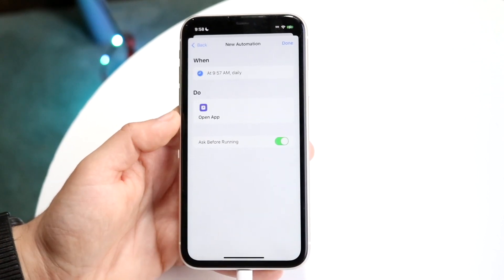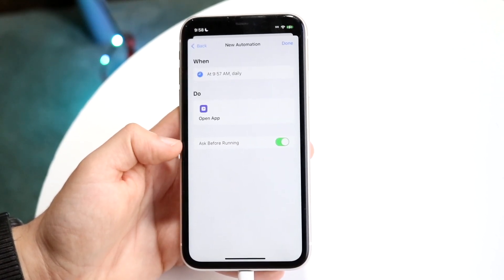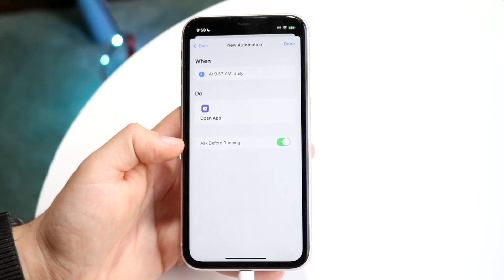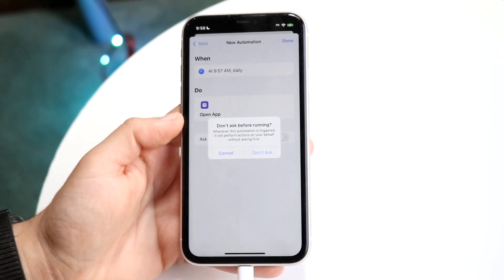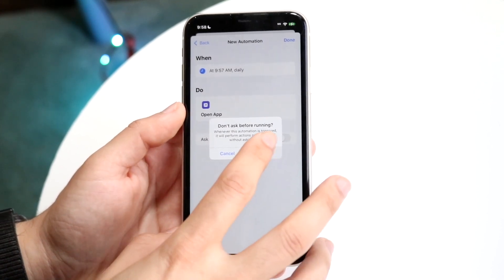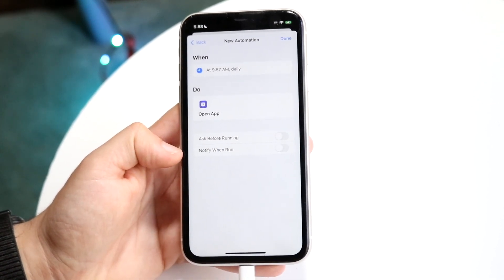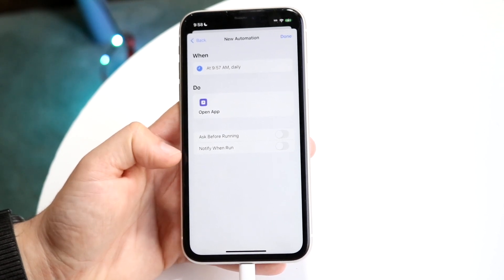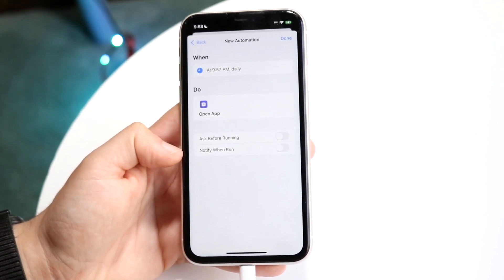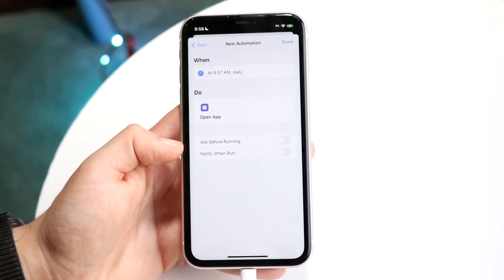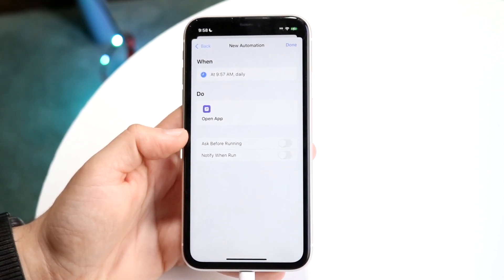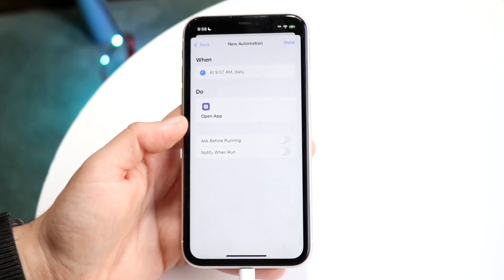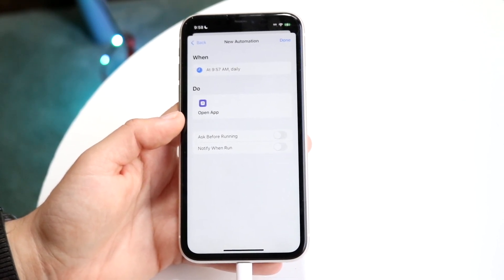Now you will see these two options come up. You'll see ask before running - you don't want to ask before running, you just want to run it. When it says notify when run, you want to turn both of these things off. If both these things are on then that's going to be kind of annoying, so you want both these things off. Now anytime this shortcut will run it basically will not notify you and it won't bother you either.